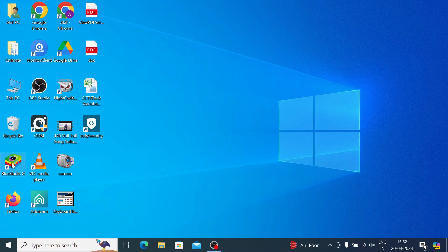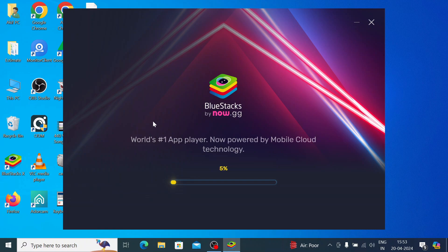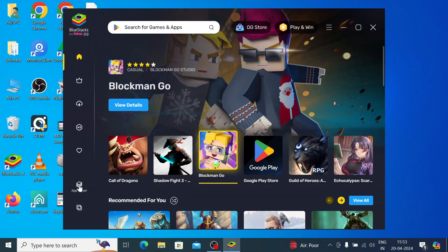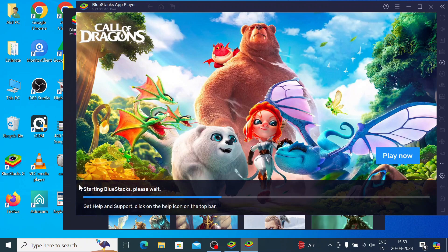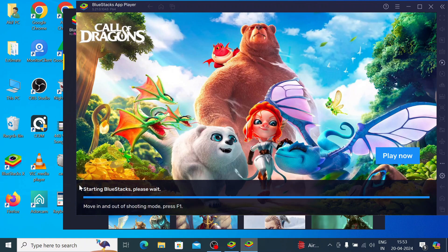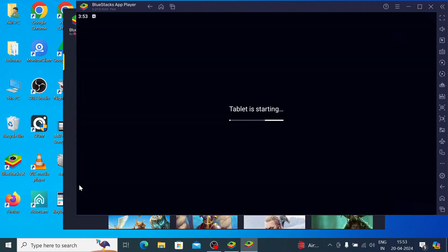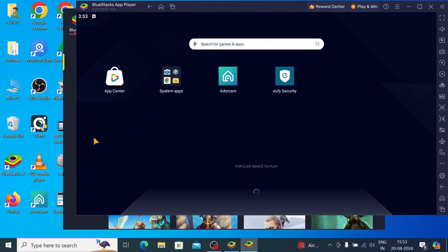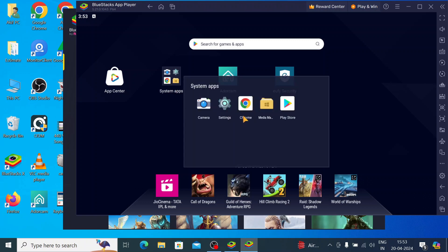Once BlueStacks is open and it has finished creating the environment, click on the App Player. Then click on System Apps and just click on the Play Store.